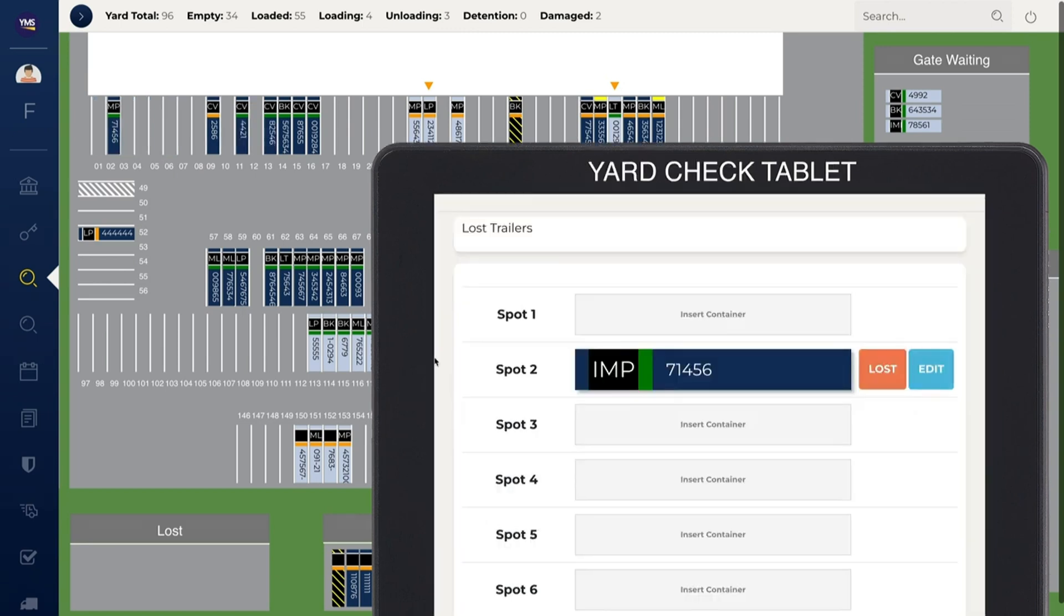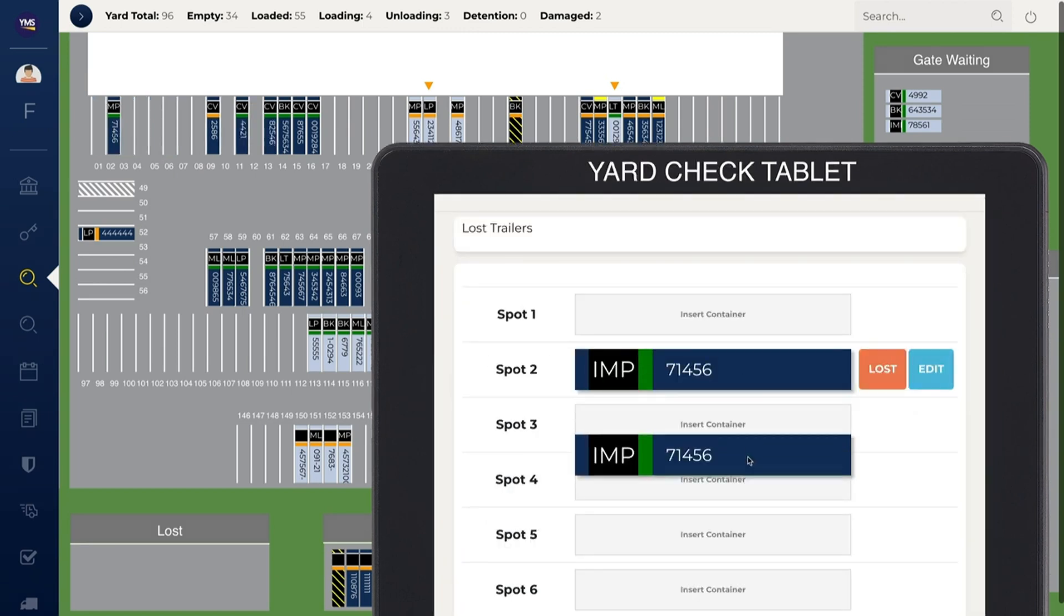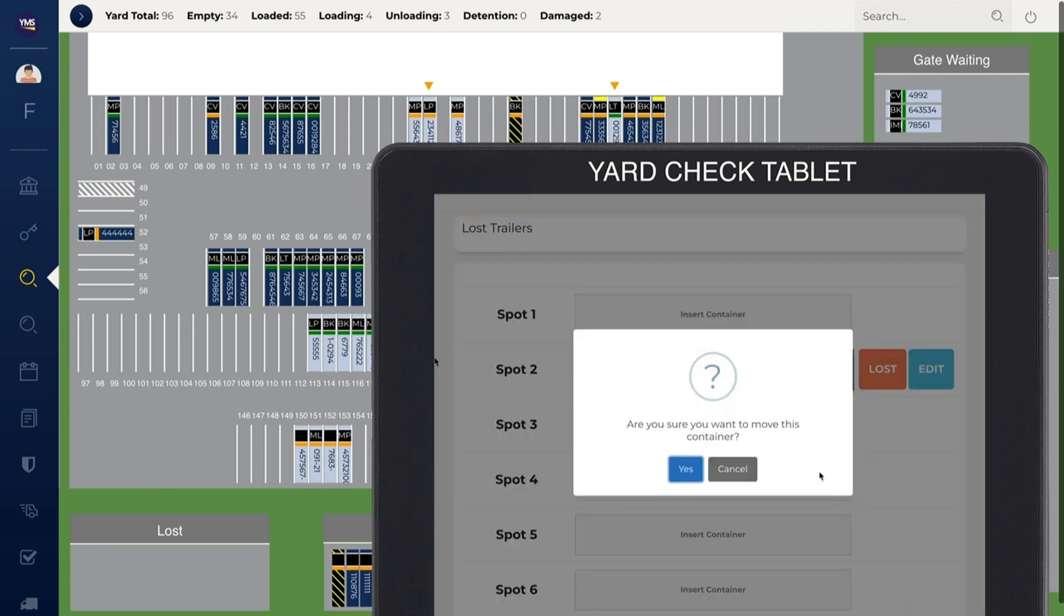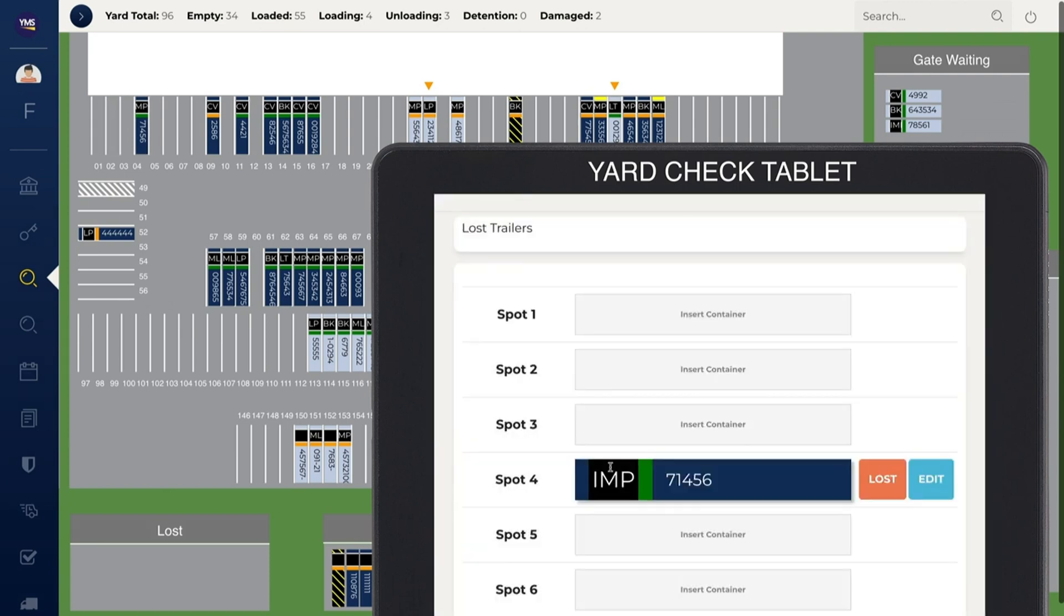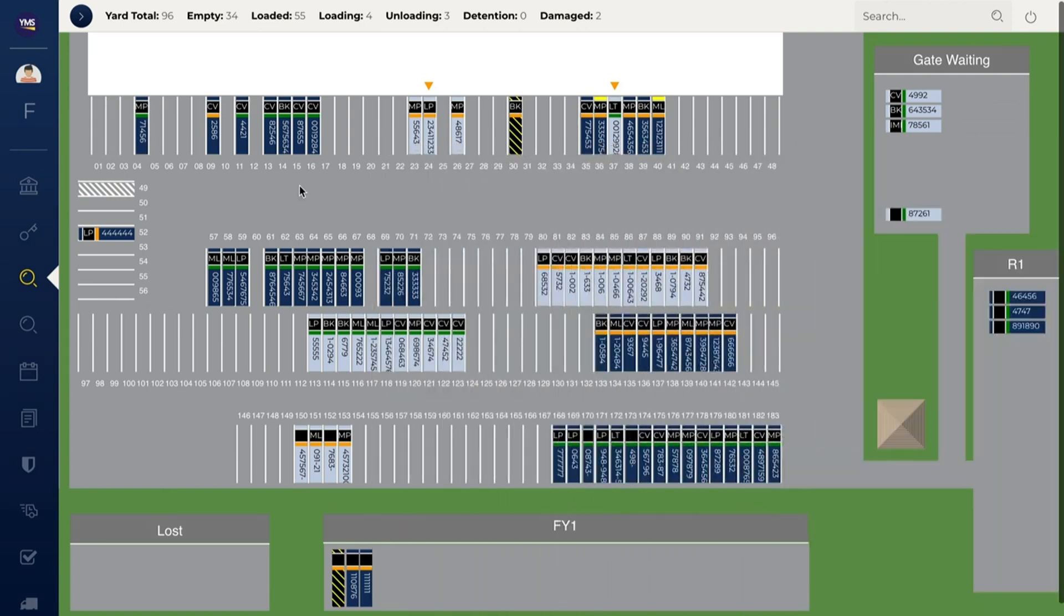Update your yard in real time using the Yard Check module. Simply drag and drop trailers to adjust their locations. Eagle View is updated in real time.